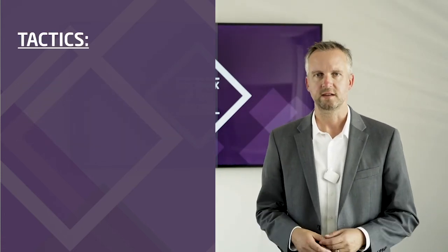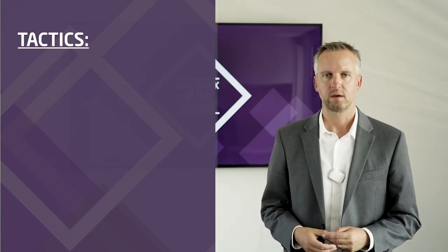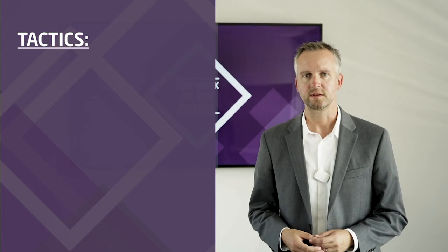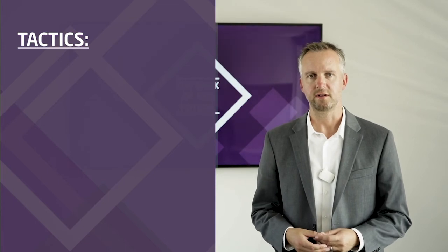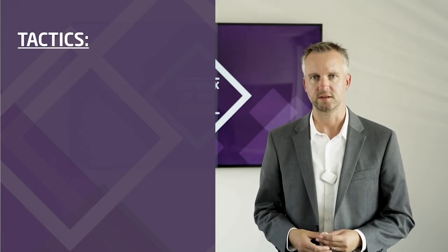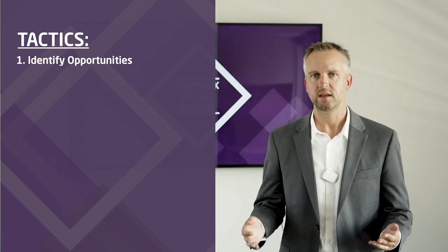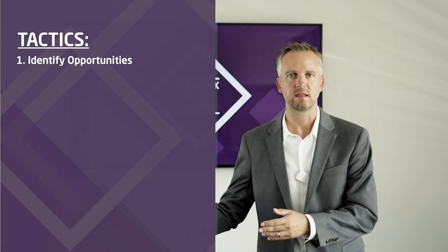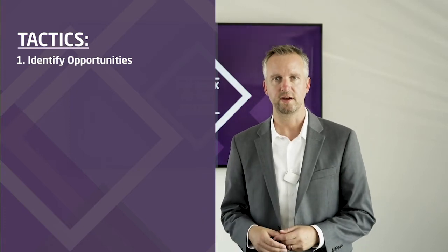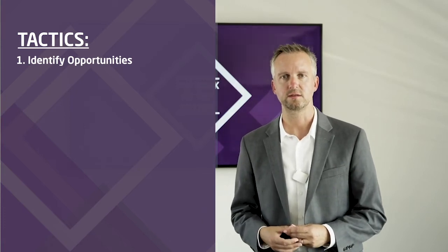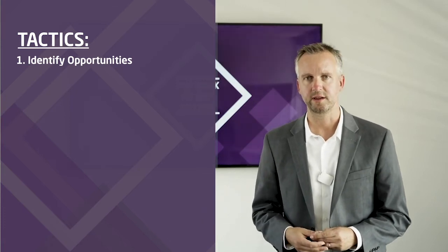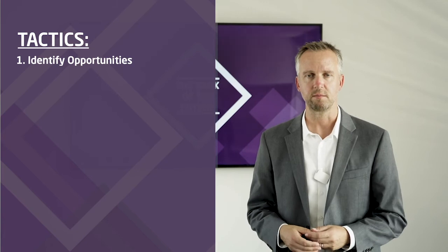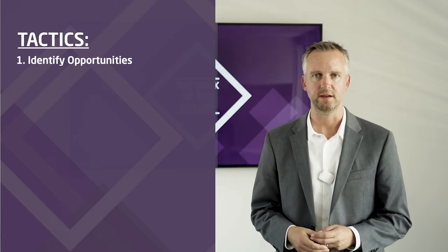Let's touch on some tactics for you. When thinking in ventures, the first step is to identify opportunities. Take your client's perspective. Dig in the data to find out who your clients really are and where the money is. Do some design thinking to empathize with your clients.